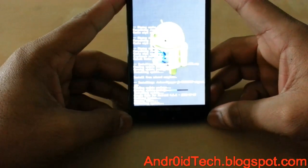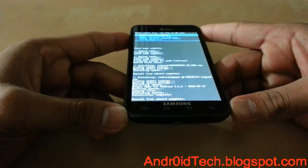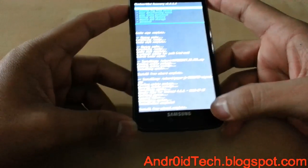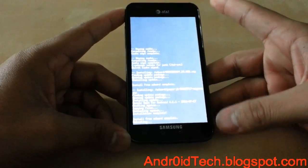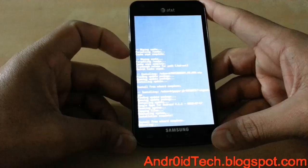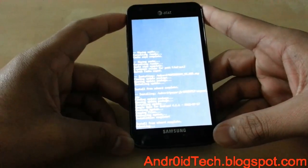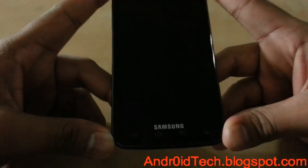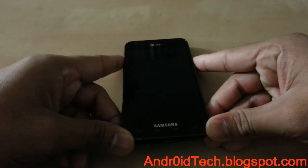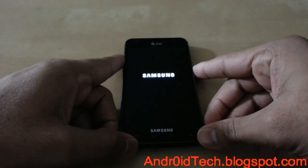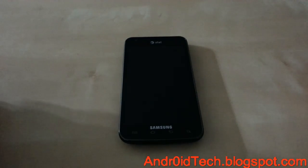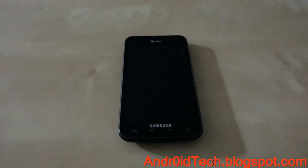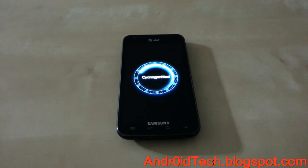Once that is done, your phone will be done. Press the Back button and Power. In case you haven't figured it out yet: Volume rockers scroll, Power button selects. Now your phone will reboot, and once it boots up you will be at CyanogenMod 10 — and that's the new CyanogenMod 10 boot animation.